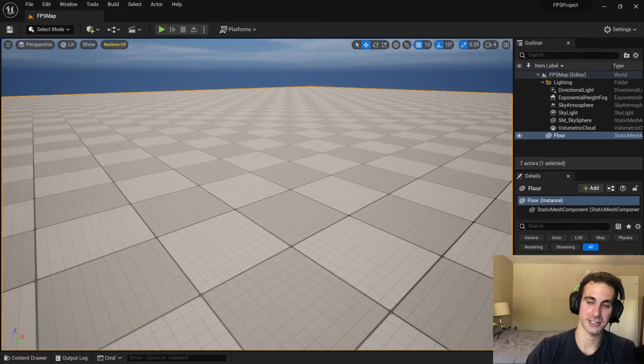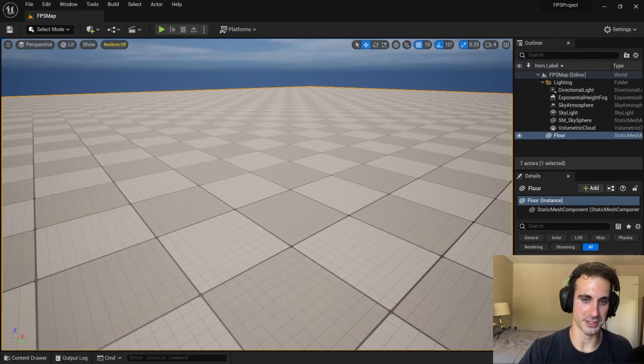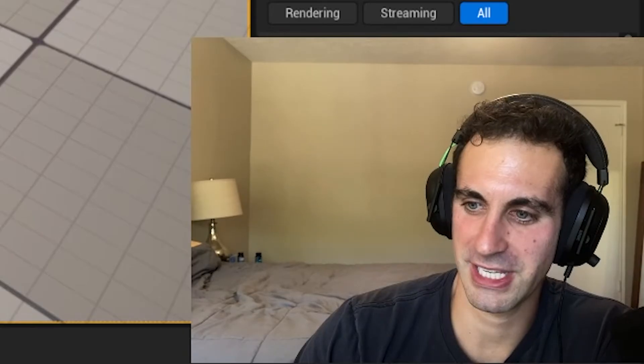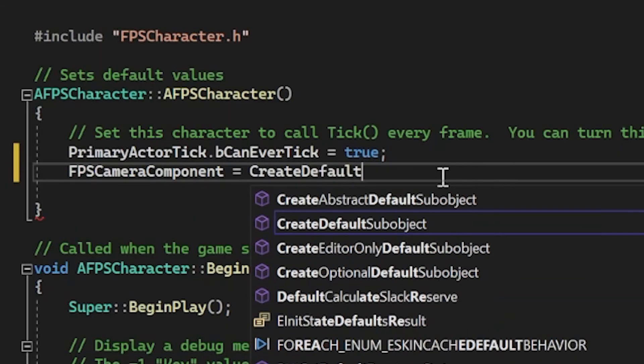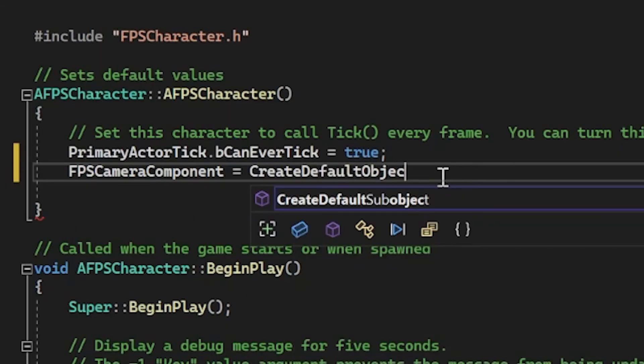Okay, so now we have to set up an FPS camera so we don't run into that issue of being the inside of ourselves. Default object.